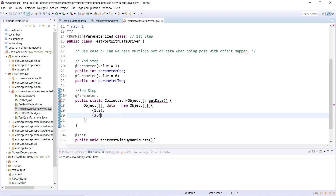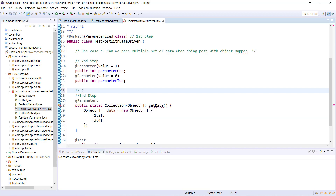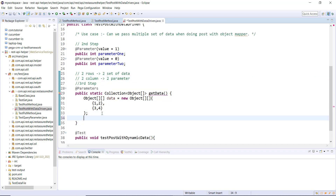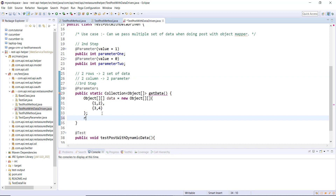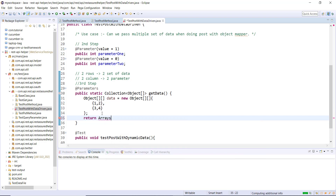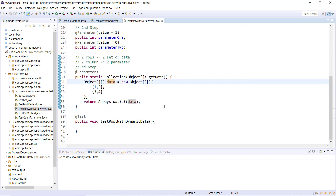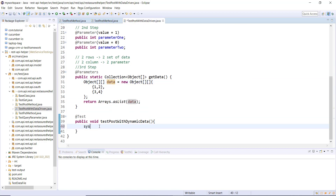The number of columns in the object array will define the number of parameters. So in this case there are two rows that represent two sets of data and there are two columns that represent two parameters. After that I will just convert them into a list and return it using the utility method that converts the object array to a list. And here I can use this parameter.